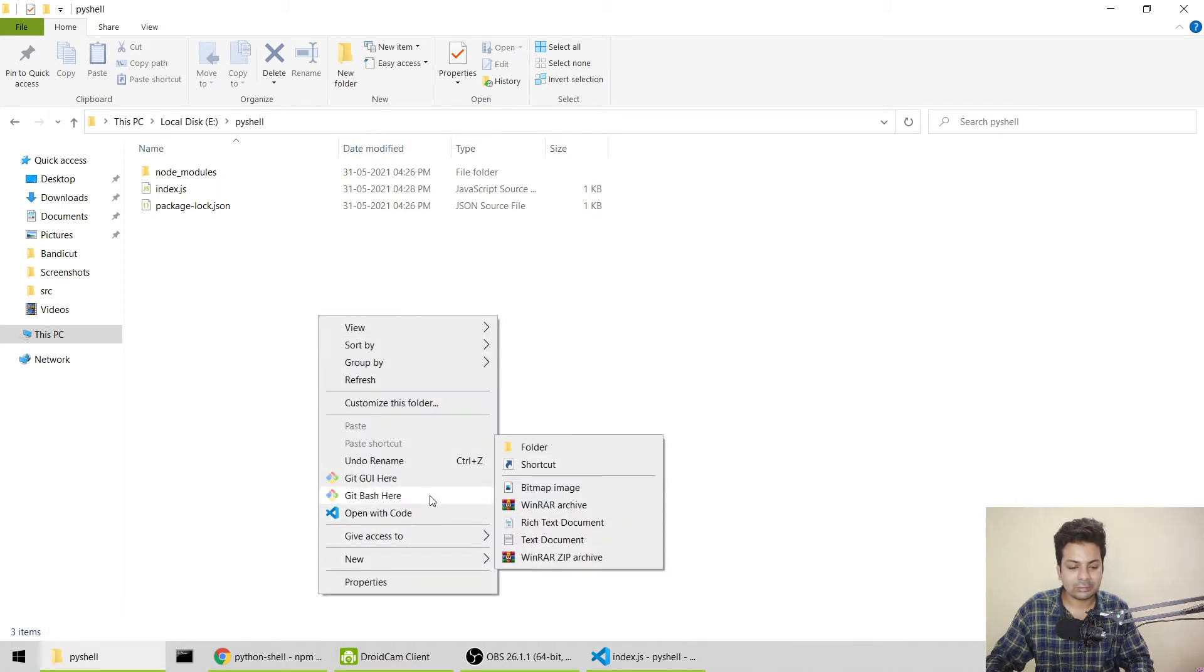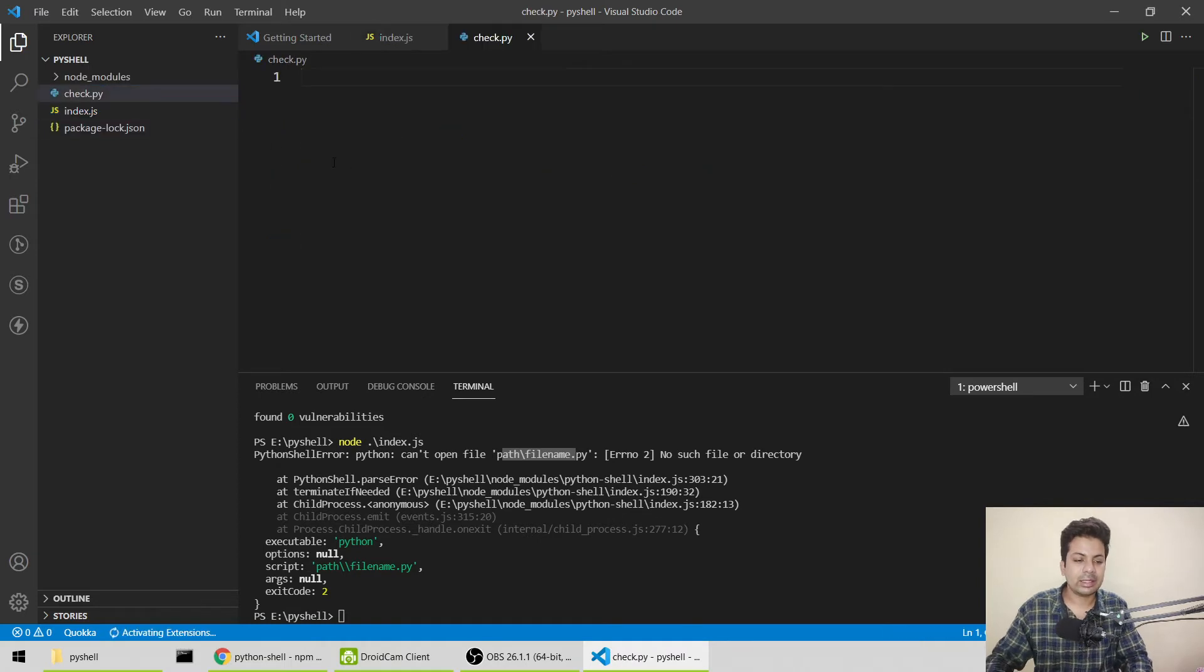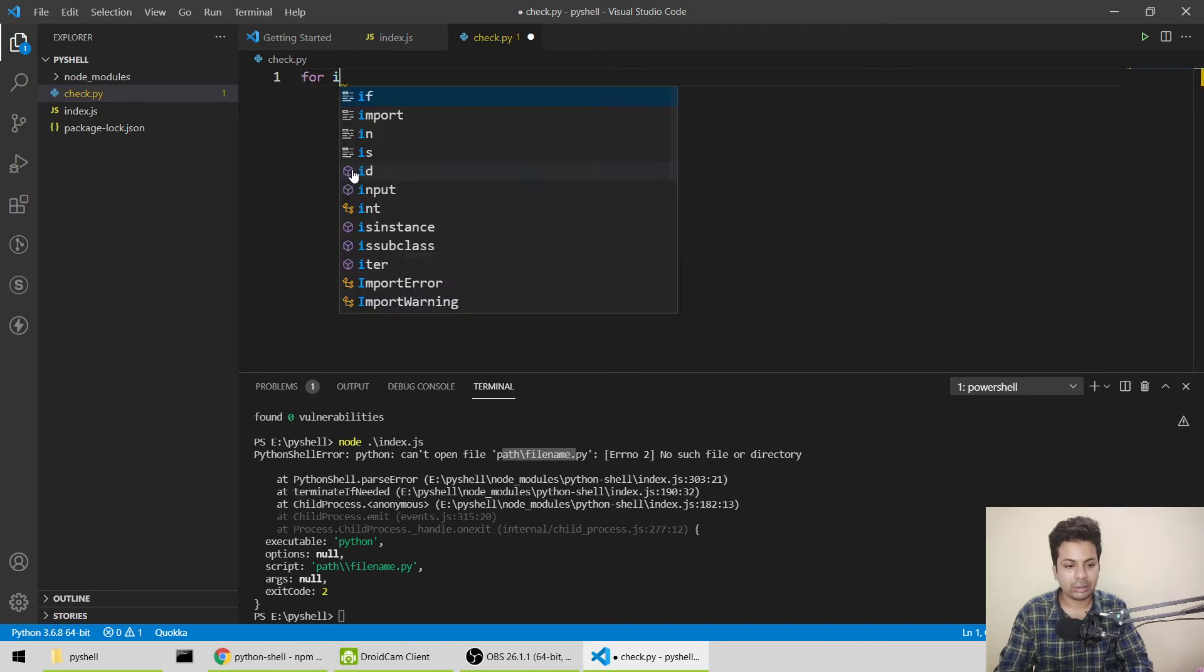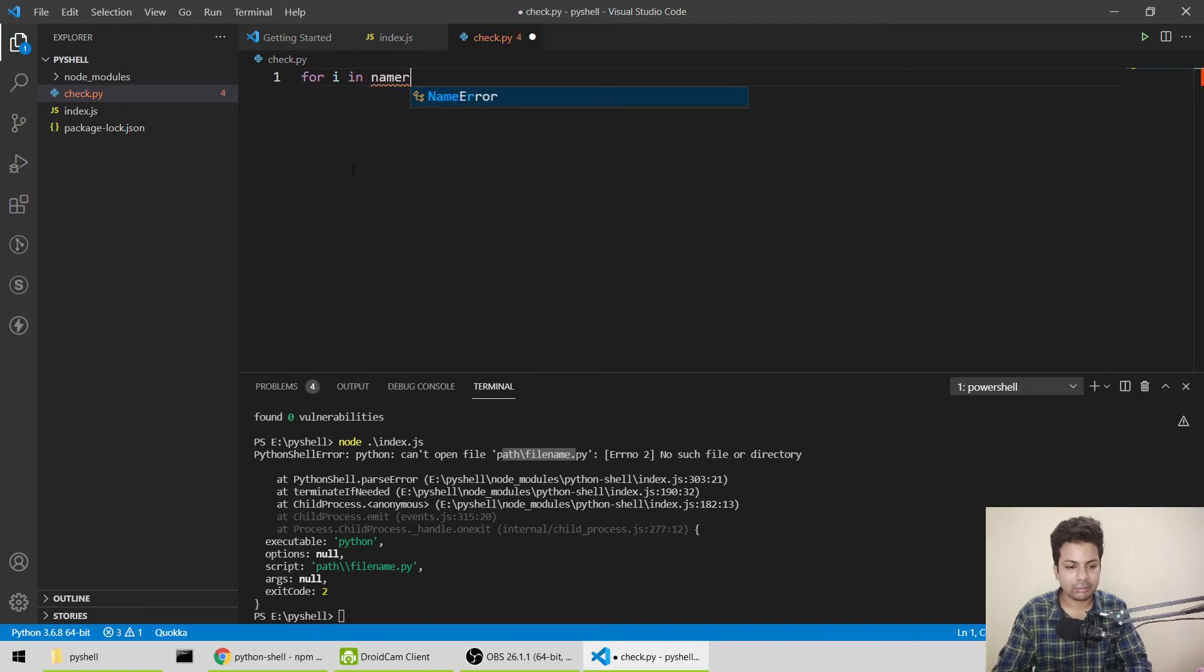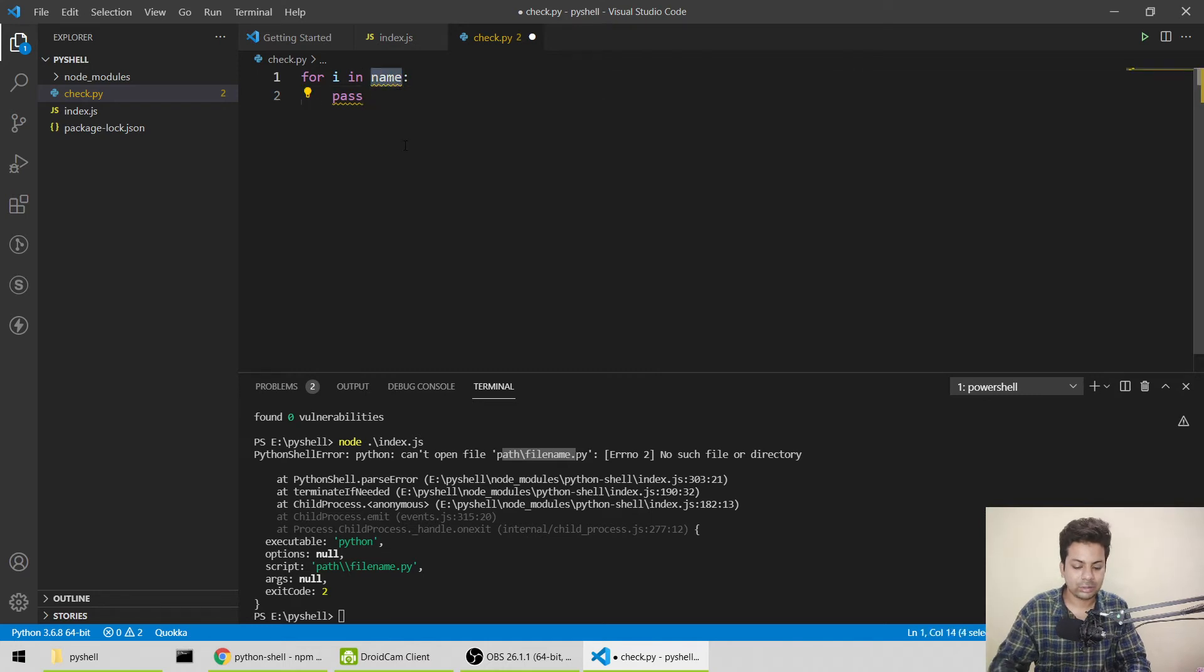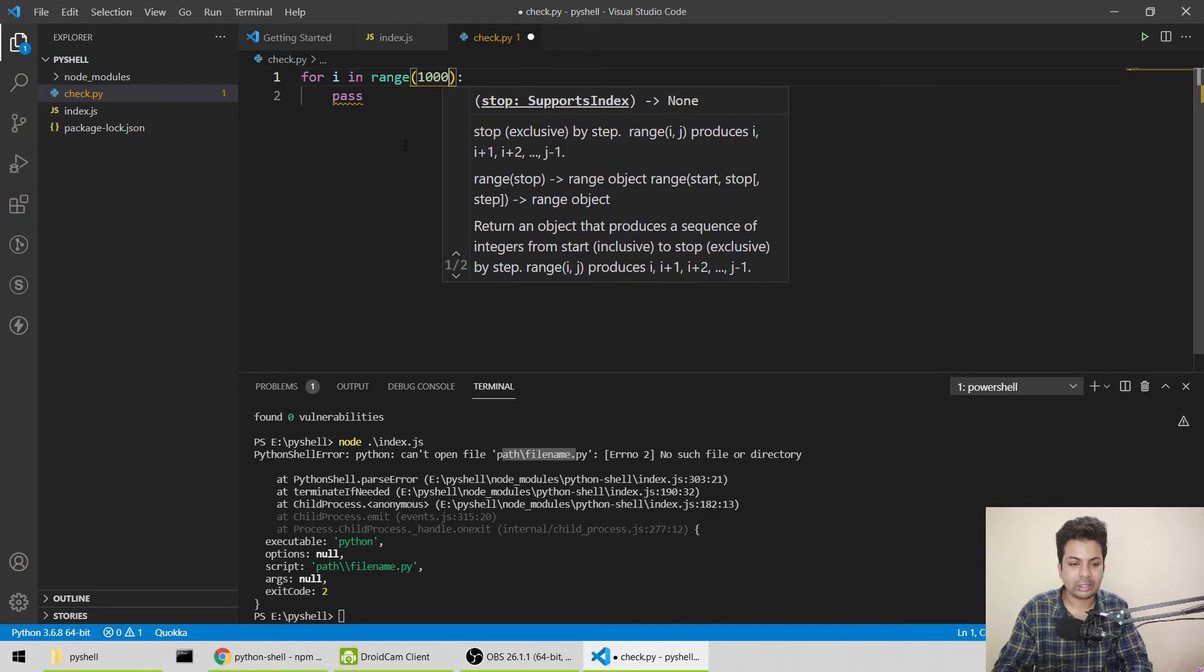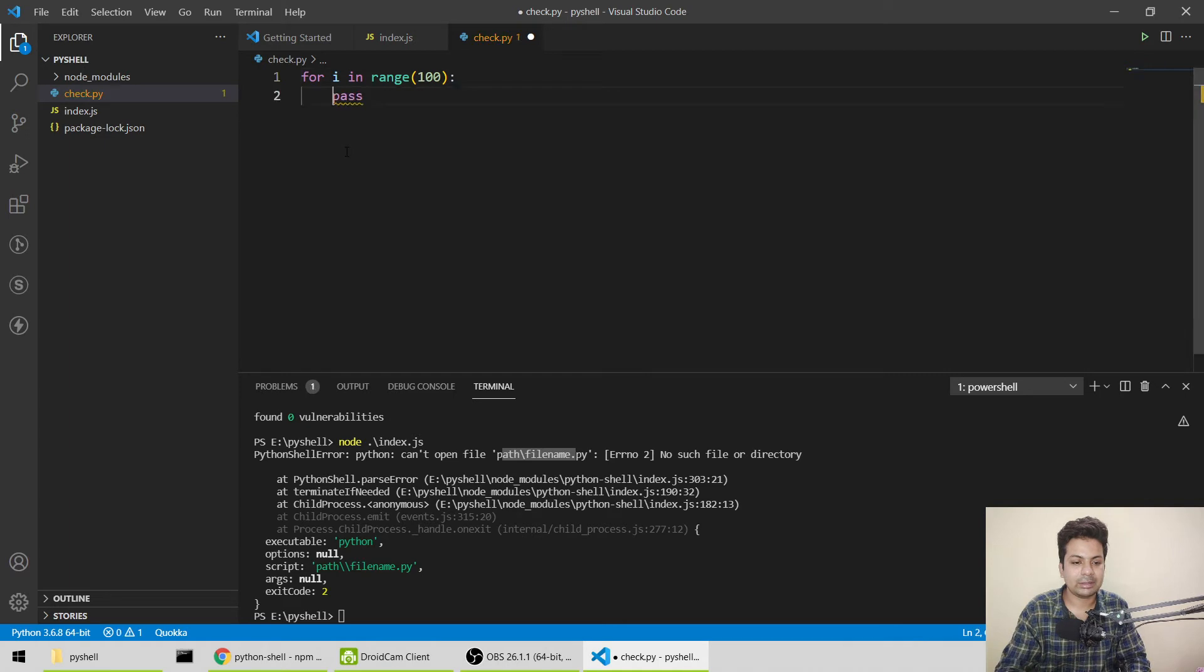I'll name it check.py. Here I'll just print something. I'll loop it: for i in range... I'll make it range 100. So it will loop for 100 times and just keep on passing. A simple Python file, nothing there.